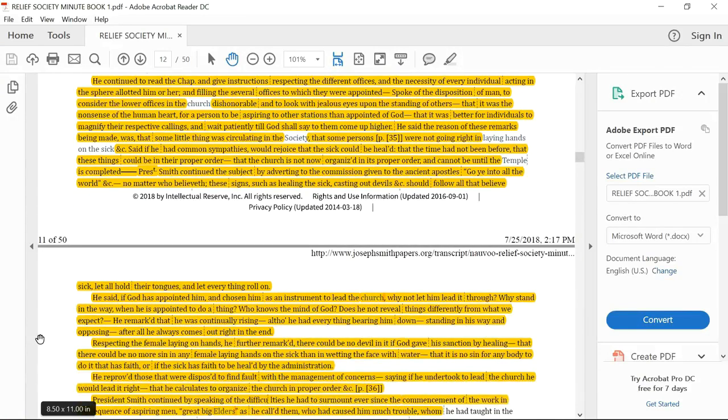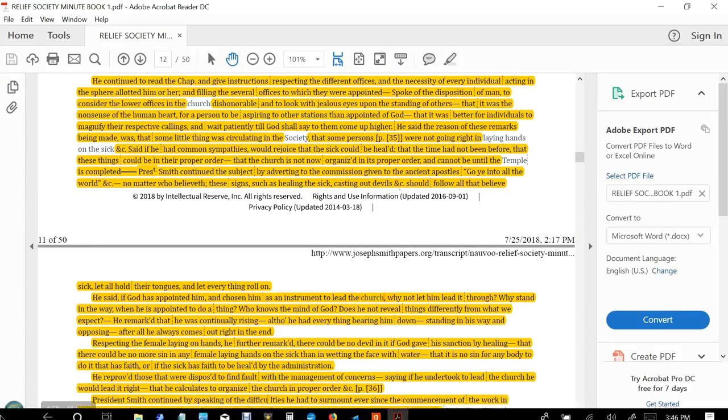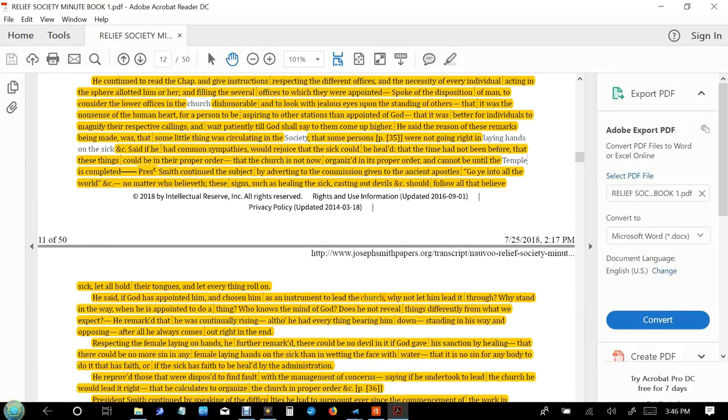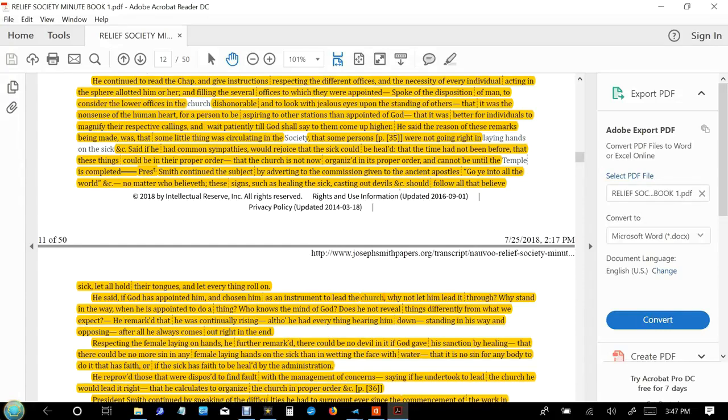He said God has appointed him and chosen him as the instrument to lead the church. Why not let him lead it? Why stand in the way? When he is appointed to do a thing, who knows the mind of God? Does he not reveal things differently from what we expect?